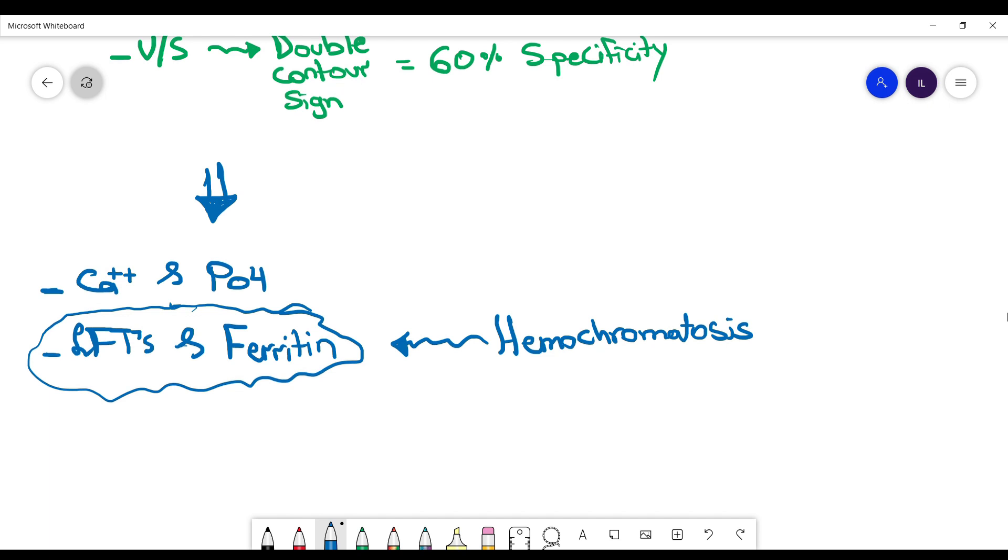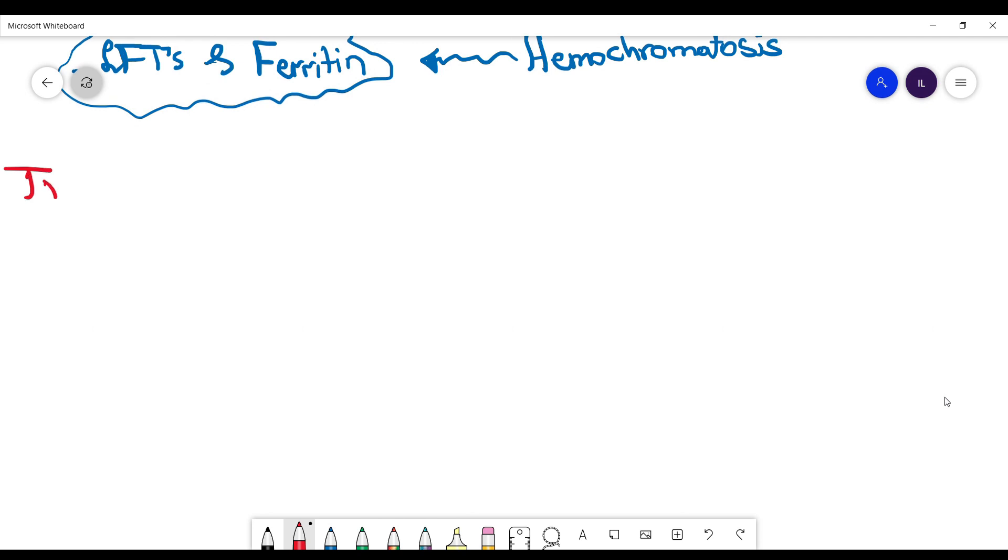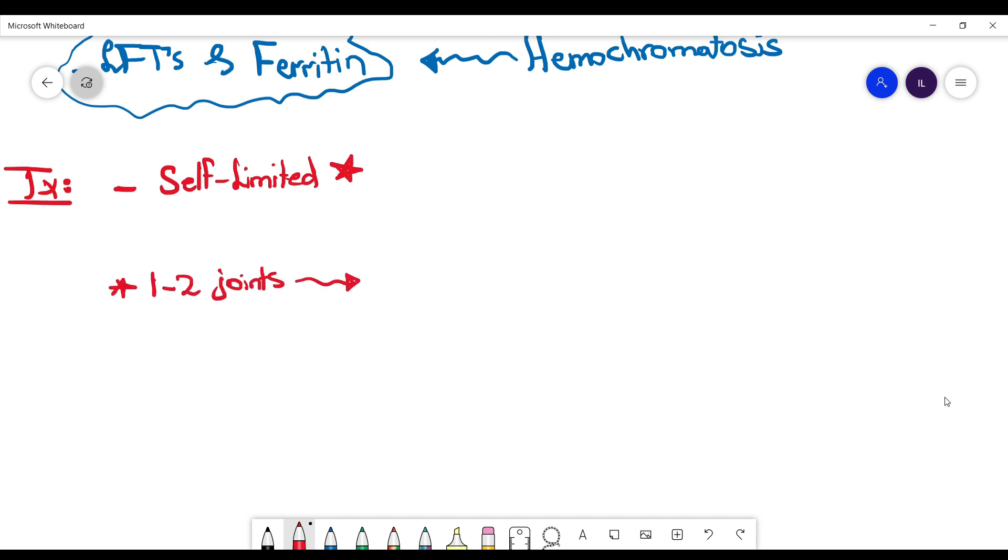Now, let's talk about management of pseudo-gout. If you don't treat pseudo-gout, then the patients will resolve by themselves in around two weeks. If you decide to treat, then it depends on how many joints are involved. If you have one to two joints, then steroids injection can be enough.